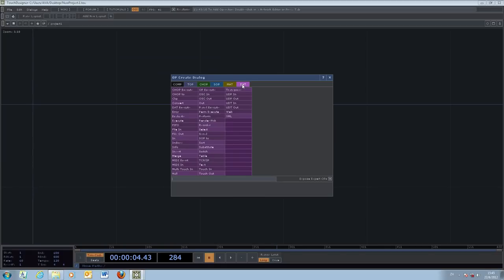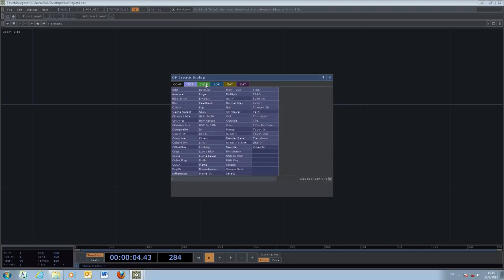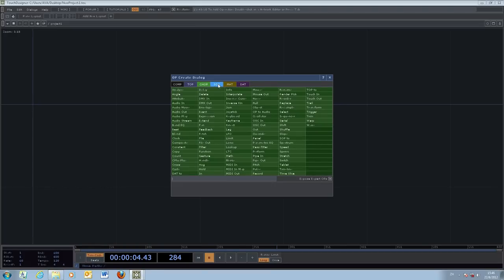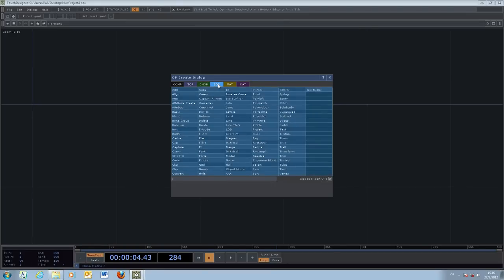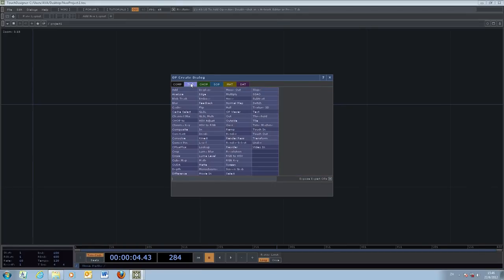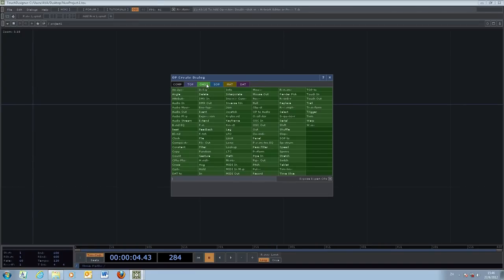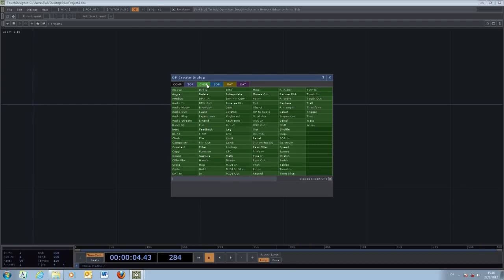First of all, the most important three parts are TOP, CHOP, and SOP. The TOP deals with the texture, so that is the two-dimensional graphics or image. The CHOP is the channel operator, and channel is basically some form of numerical data we're going to deal with later.